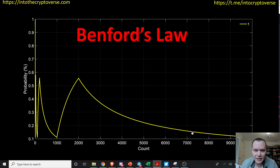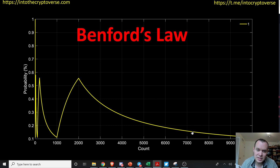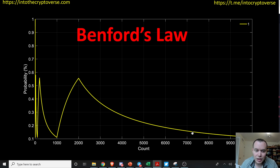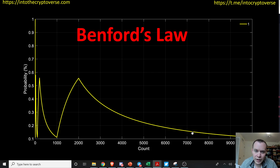Hey everyone, thanks for jumping back into the cryptoverse. Today we're going to talk about Bitcoin and Benford's Law. Benford's Law is the idea that if you take a data set and analyze all the numbers — all the values within that data set — values that have leading digits of one will show up a lot more frequently than two, then three, then four, etc.